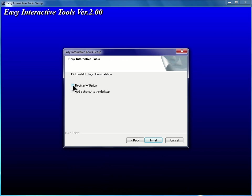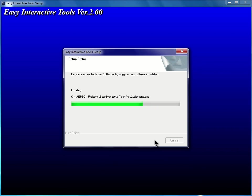Finally, I'll click and place a check in each box, register to startup, and to add a shortcut to the desktop, and then click Install.